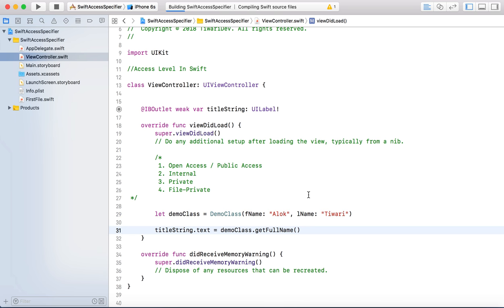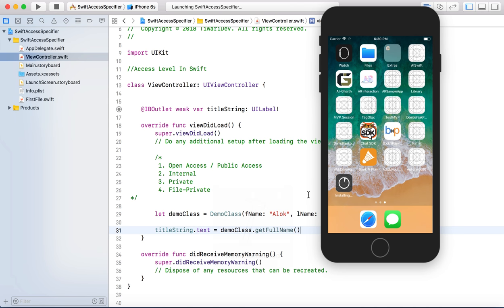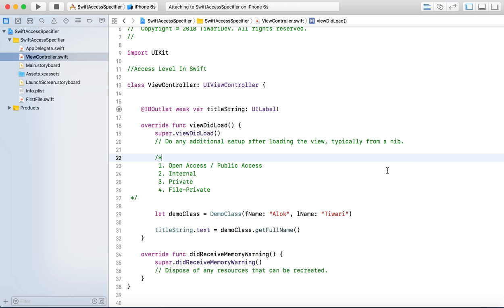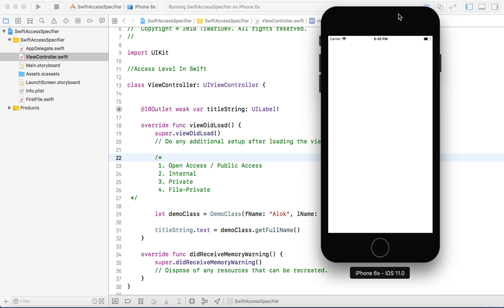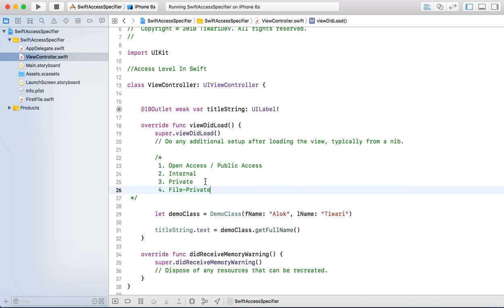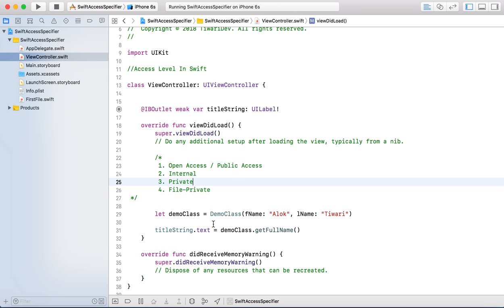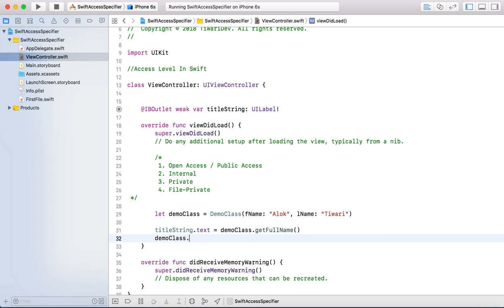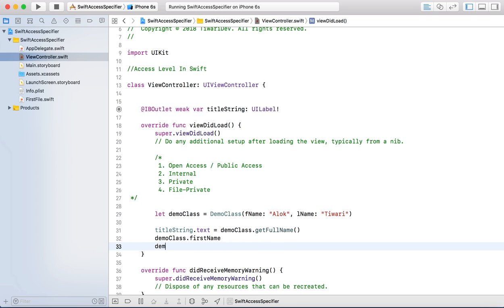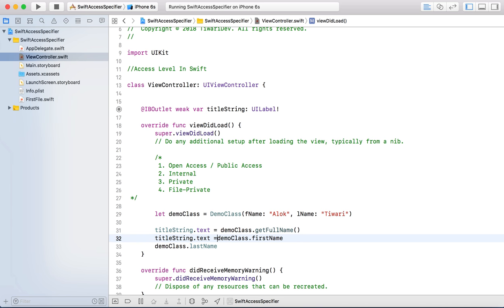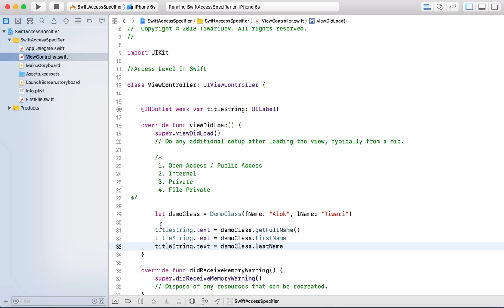When I run it, I will get the output with Alok Tiwari. We haven't had any problem and didn't import anything. We are able to access everything. I can access demoClass.firstName and demoClass.lastName - I can access these and set values here.